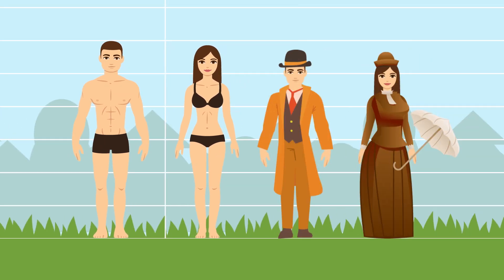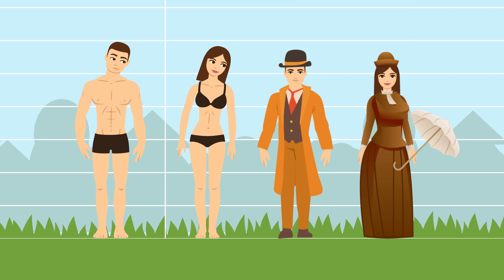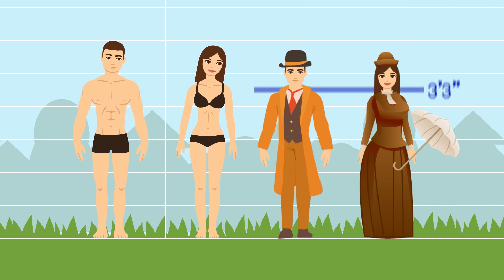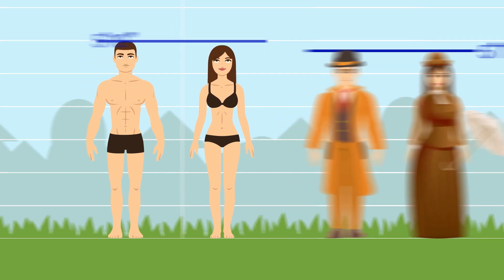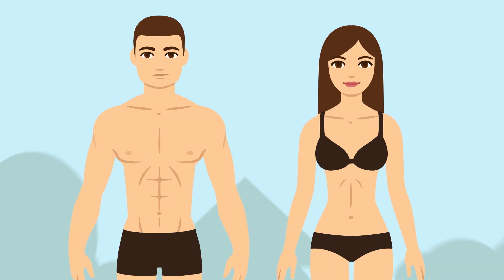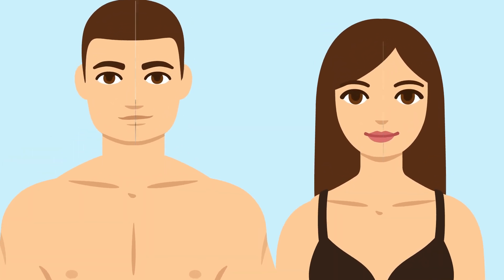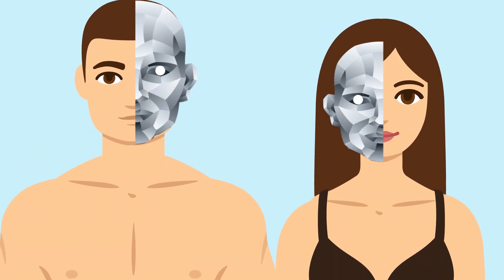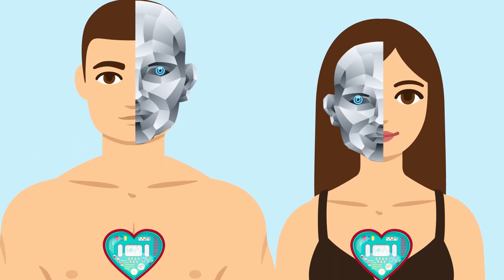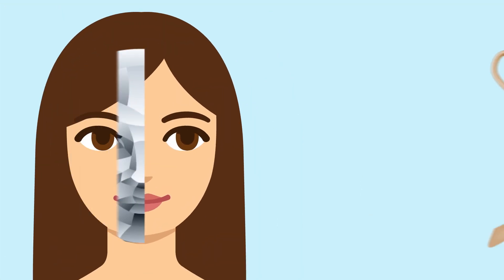In 1880, the average American male was 5'7". Today, he's 5'10". We may also merge with machines that can enhance our hearing, eyesight, health, and much more.